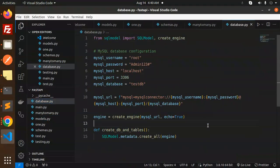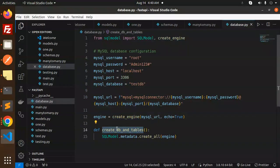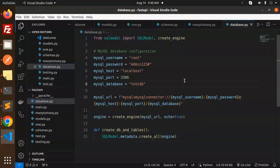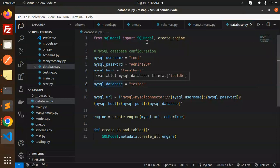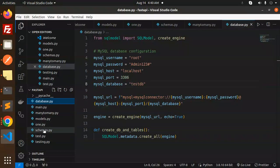This is the database.py file where we handle the connection. We require the username, password, host, port, and database name to form the MySQL URL. Then we create the engine and define the function create_db_and_tables, which handles the connectivity and model creation — meaning it creates the tables.